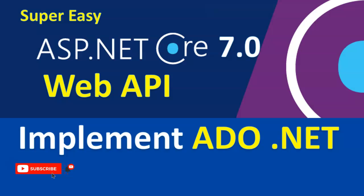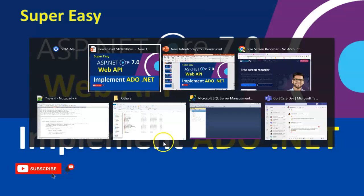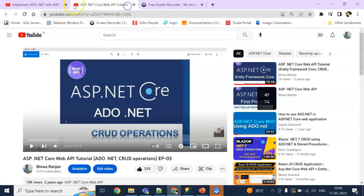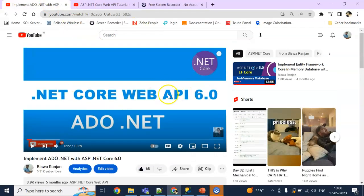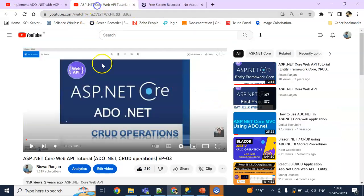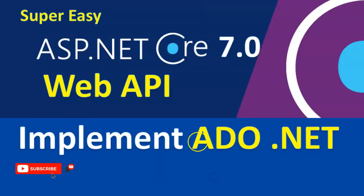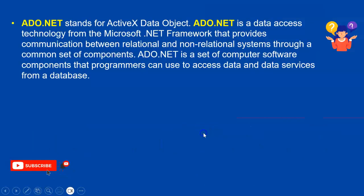If you missed those particular sessions, I will give the link to these two videos - ASP.NET Core 6.0 and .NET Core 3.1 - in the video description. You can check them out. Before starting the session, guys, if you're new to my channel, please hit the subscribe button and ring the bell icon for future notifications so you won't miss my future videos. Let's get started.